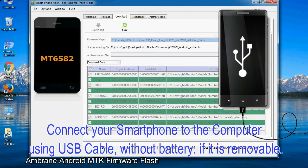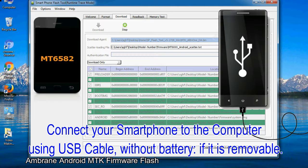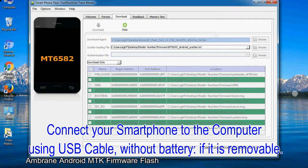Connect your smartphone to the computer using USB cable, without battery, if it is removable.